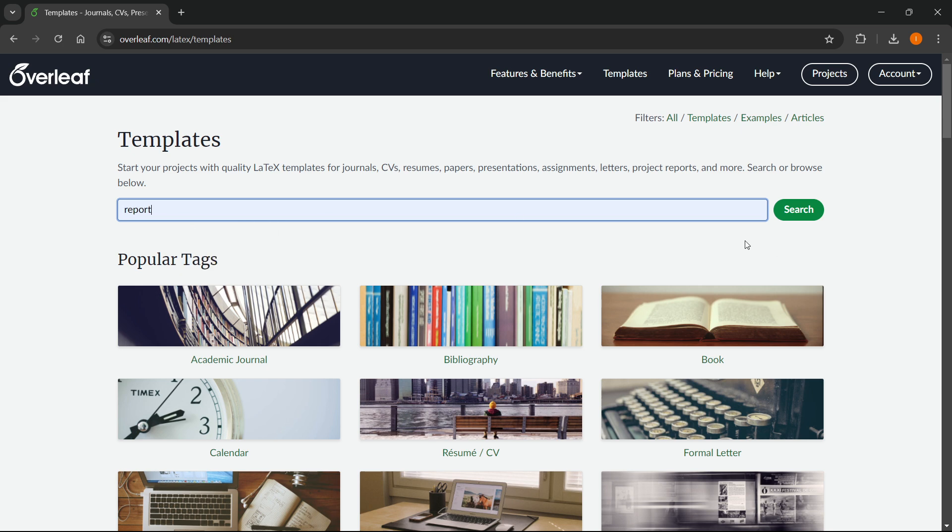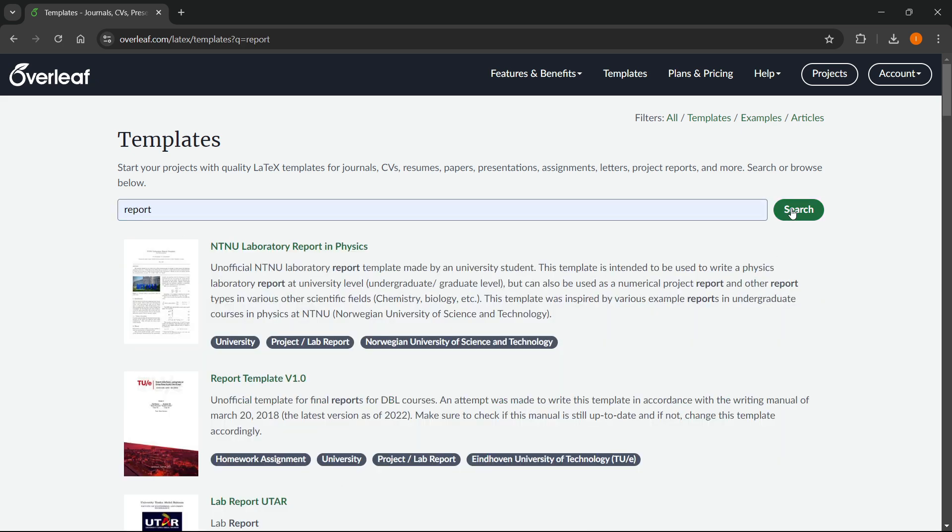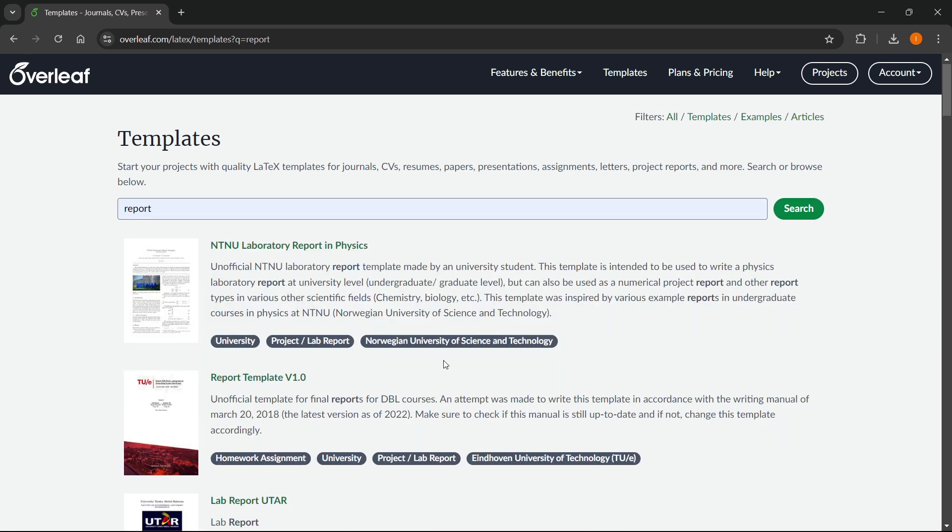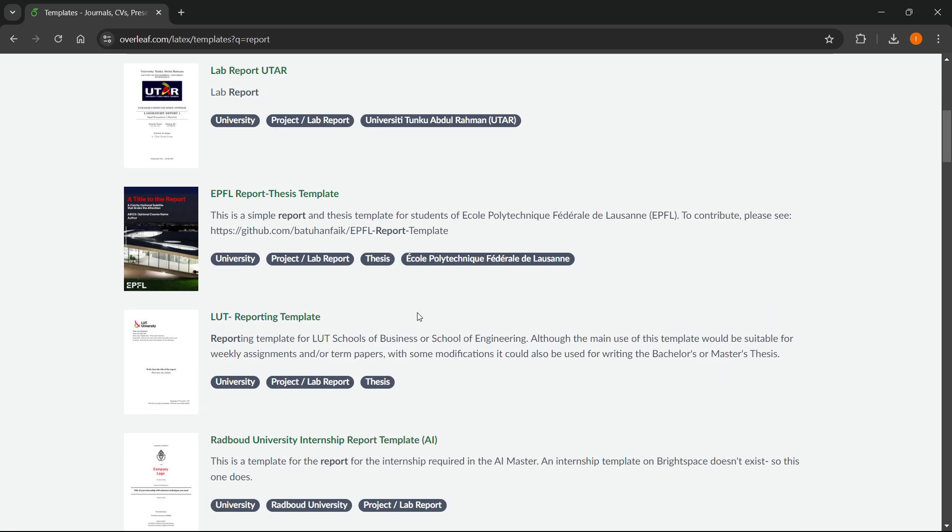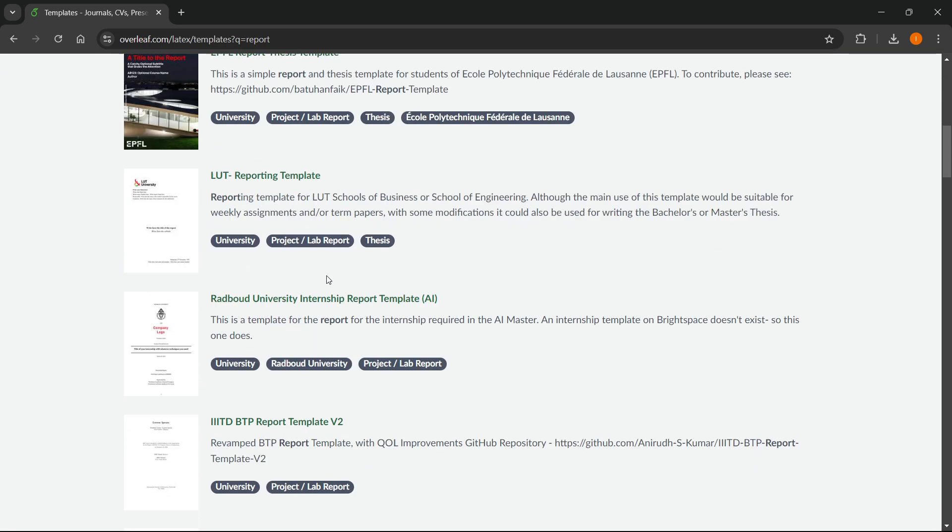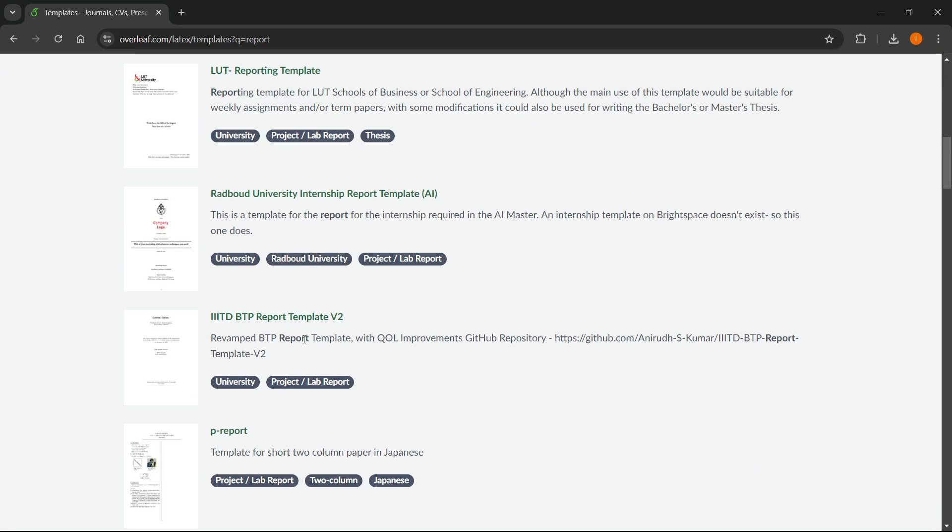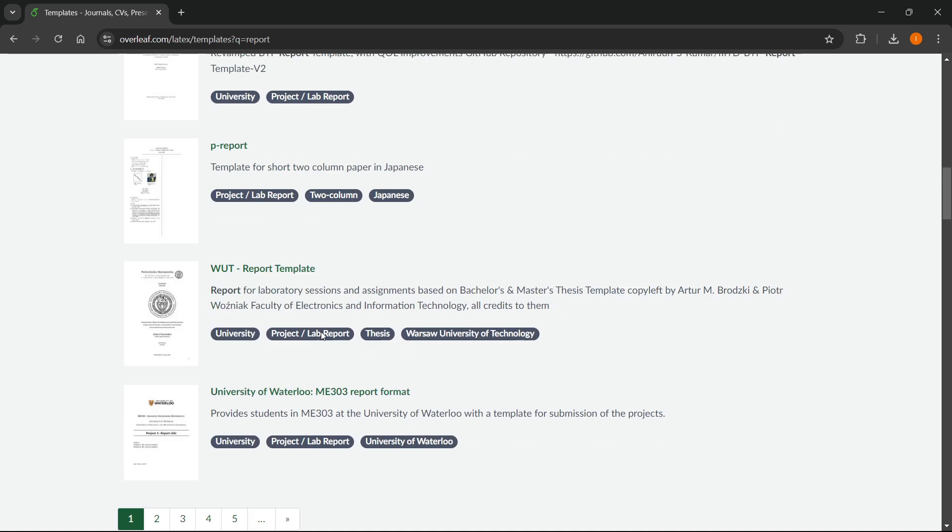So once you click it, search, there we go. There's a bunch of different reports over here. Just look for one that suits you the best.